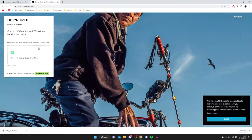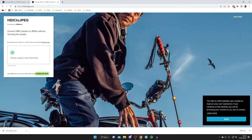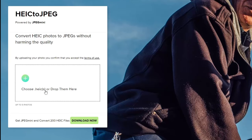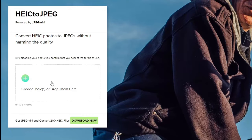This is a great website. What you need to do is choose the HIC files here. The great thing about this is we can upload multiple files at one time. If you've got like five photos, it says up to five photos, you can put them all at once and then convert them.